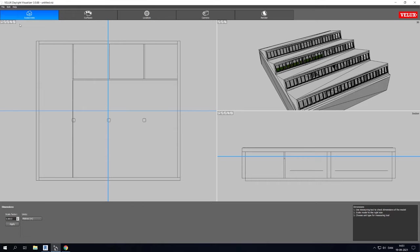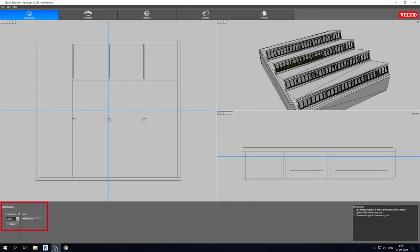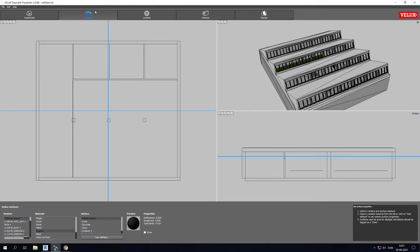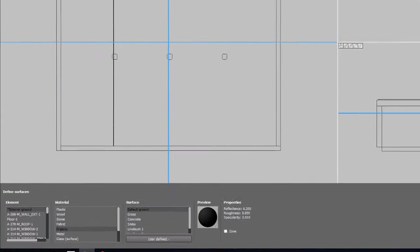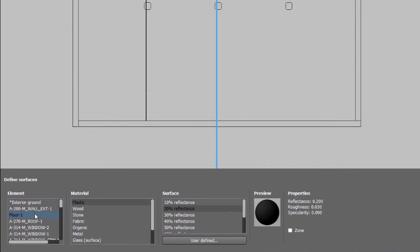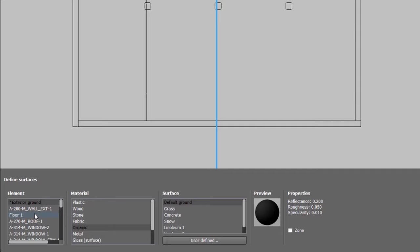After importing the DWG model to VELUX Daylight Visualizer, check to see if the scale is correct. If not, you can scale the model by using the scale function in the bottom of the window. Then go to Surface and set the reflectance and transmittance for all materials.